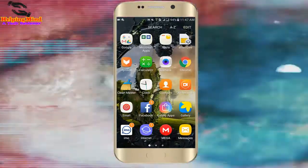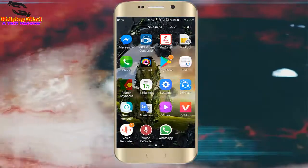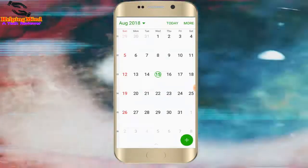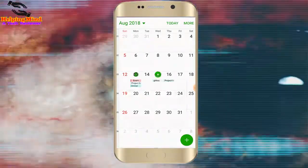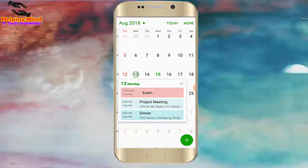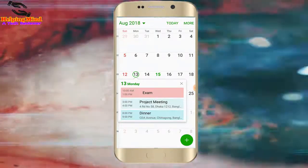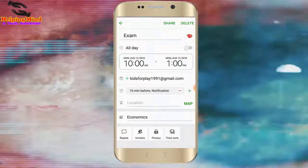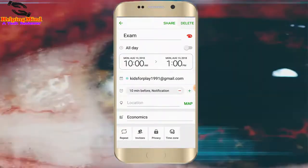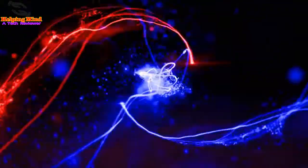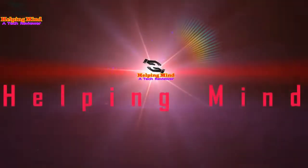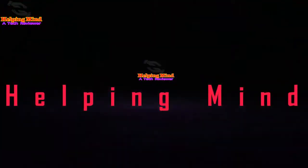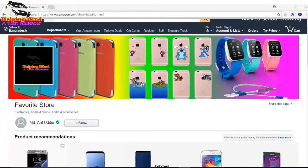Hi viewers, welcome to my channel. I am from Helping Mind. We make many events on a planner app. When we make a schedule and the schedule is expired, we have to delete the event. Now I will show you how to delete a calendar event on S Planner. Keep watching.